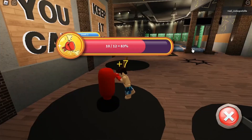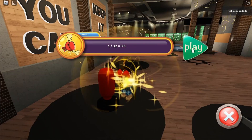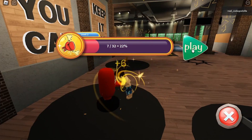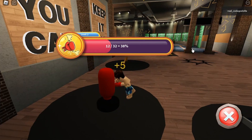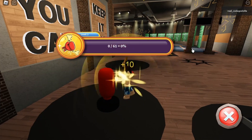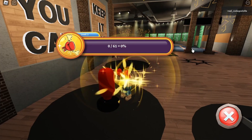You can also use an image button like I'm doing in my boxing game. If you want to try it out, the link is in the description.